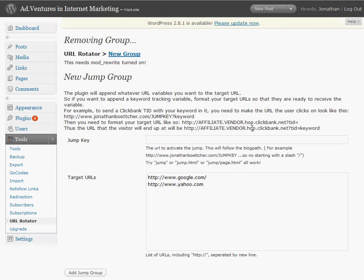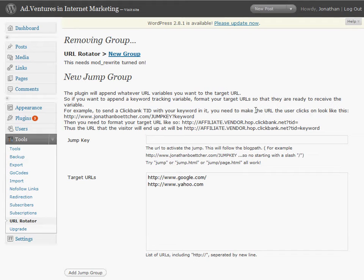You can get it at http://www.jonathanboettcher.com/rotator. I'll give you a quick look at the admin screen here.